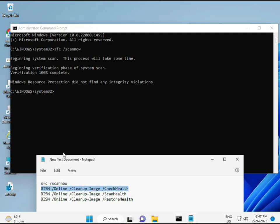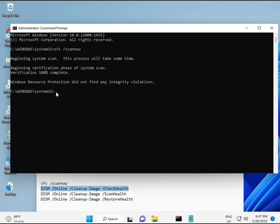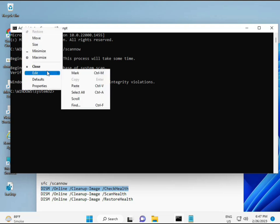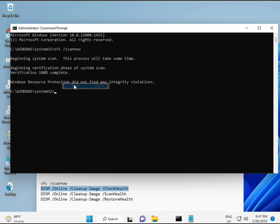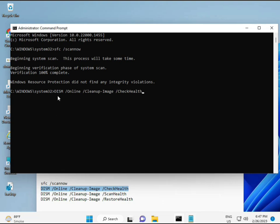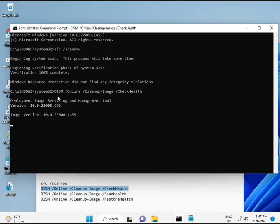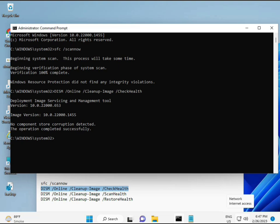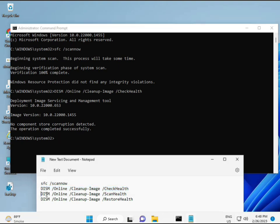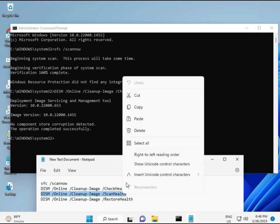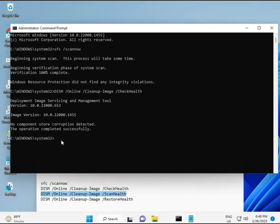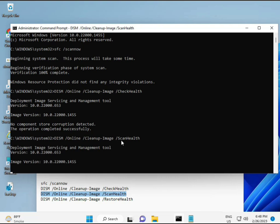So almost first complete. Then second, just copy and paste. Copy and paste. And then enter. Now third.